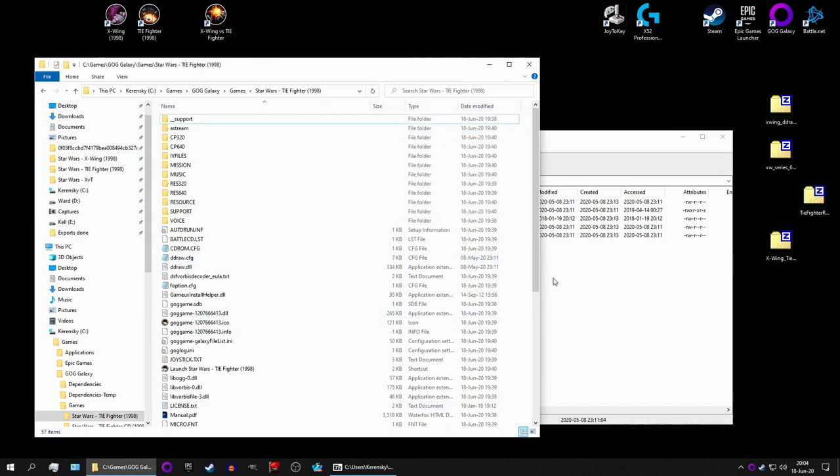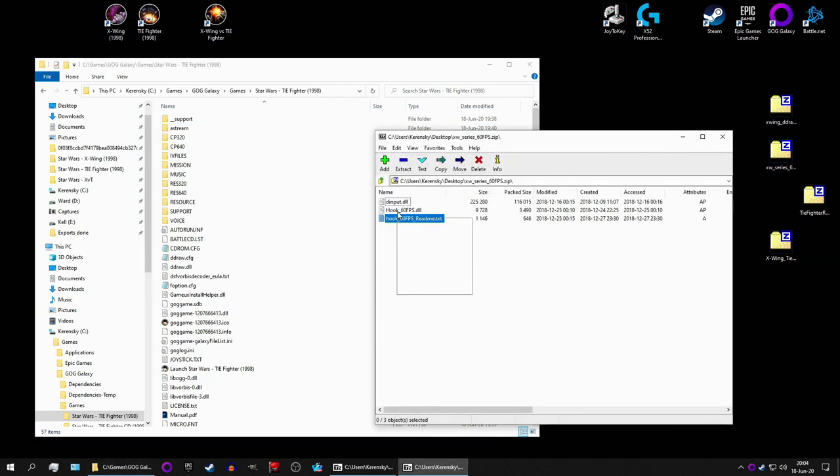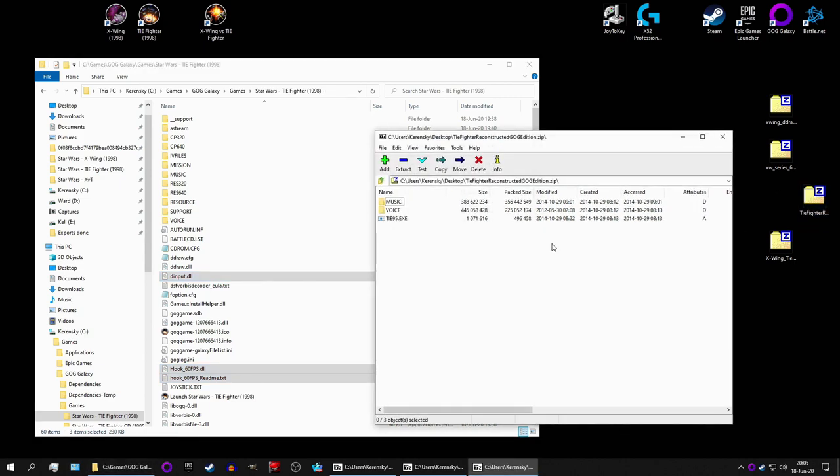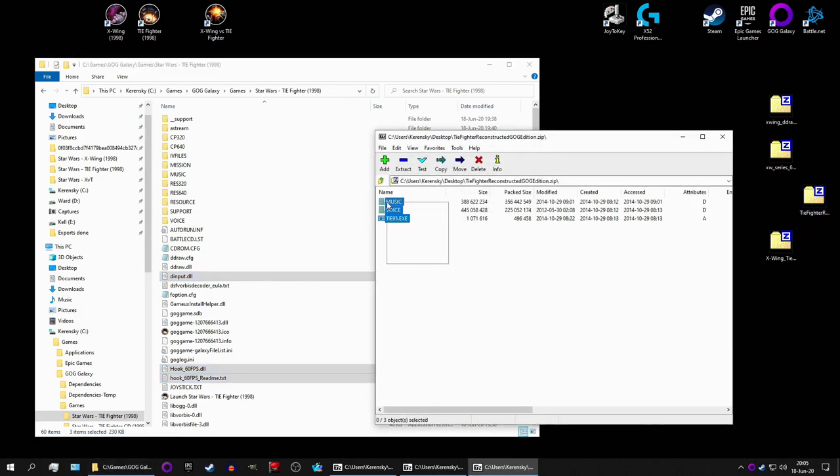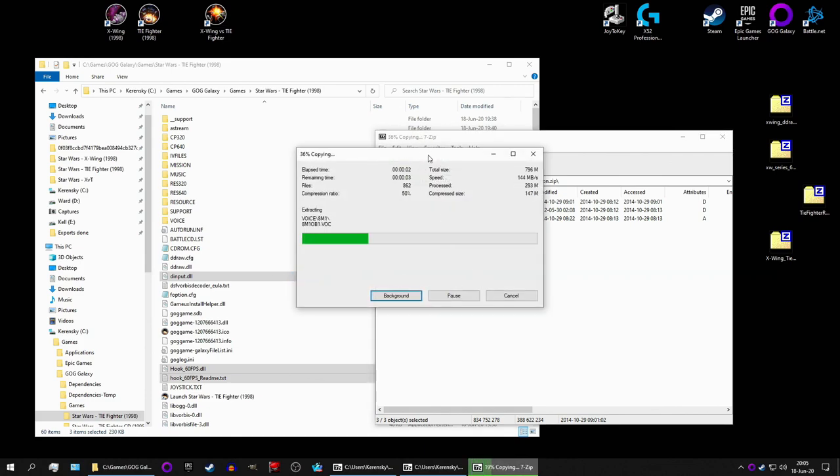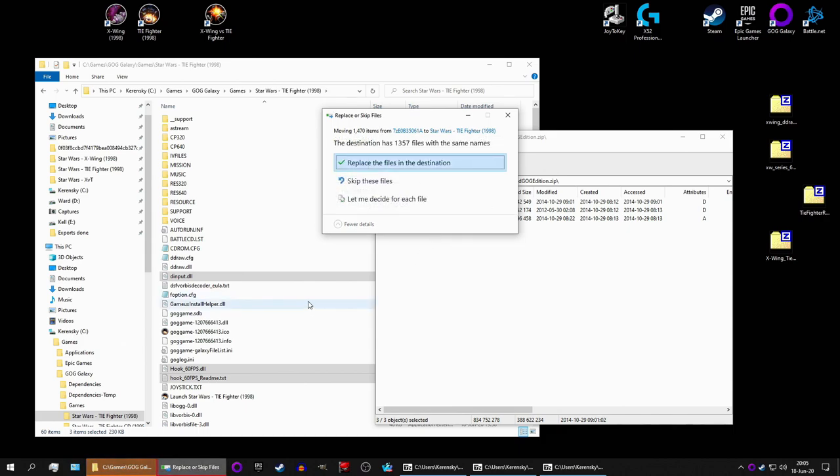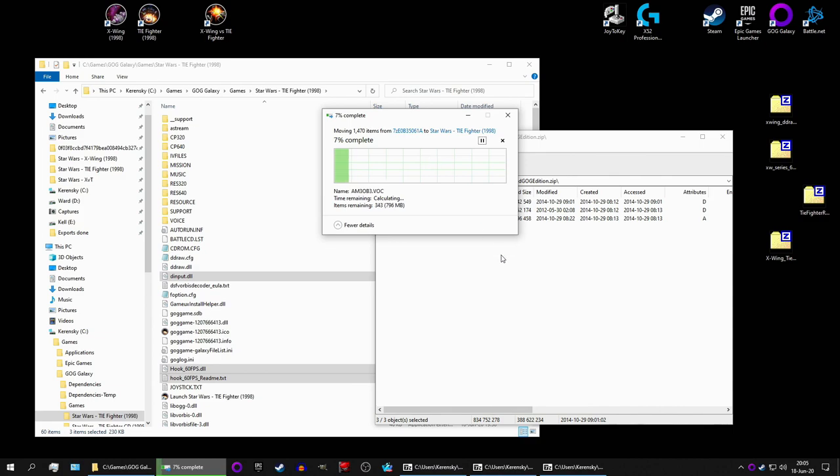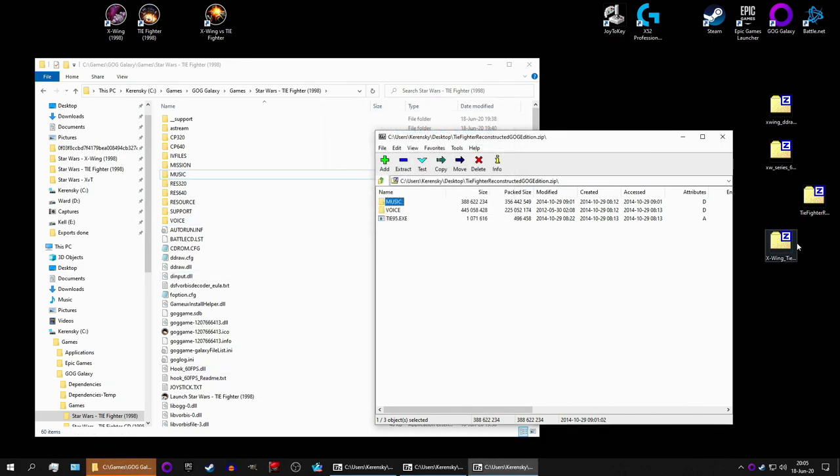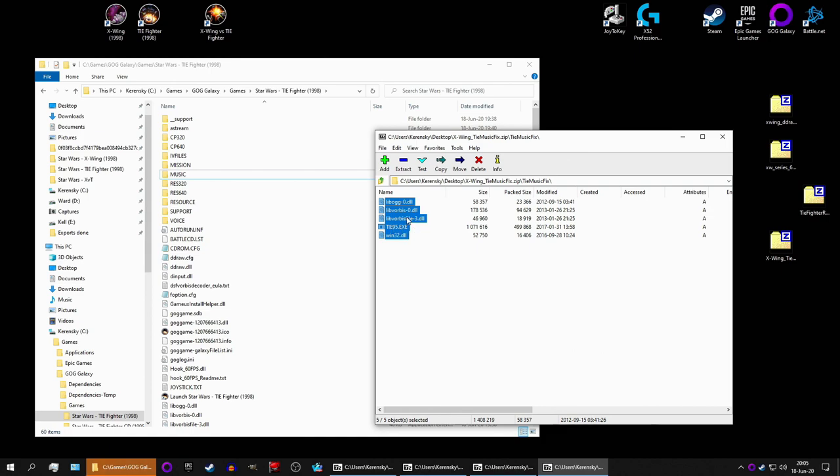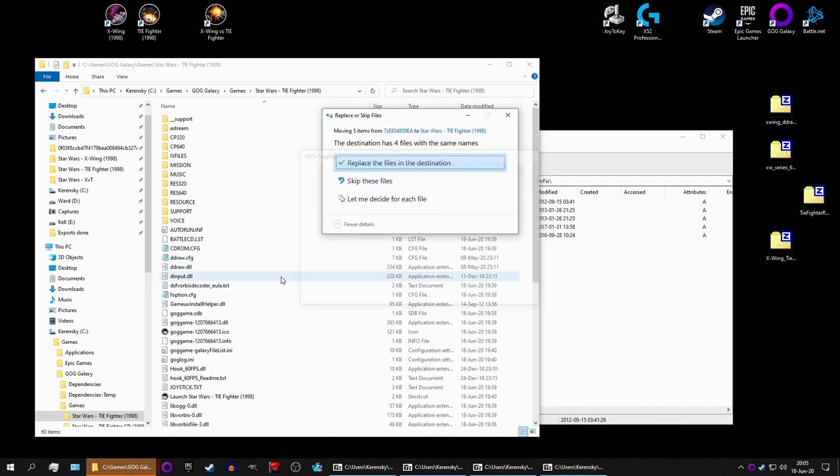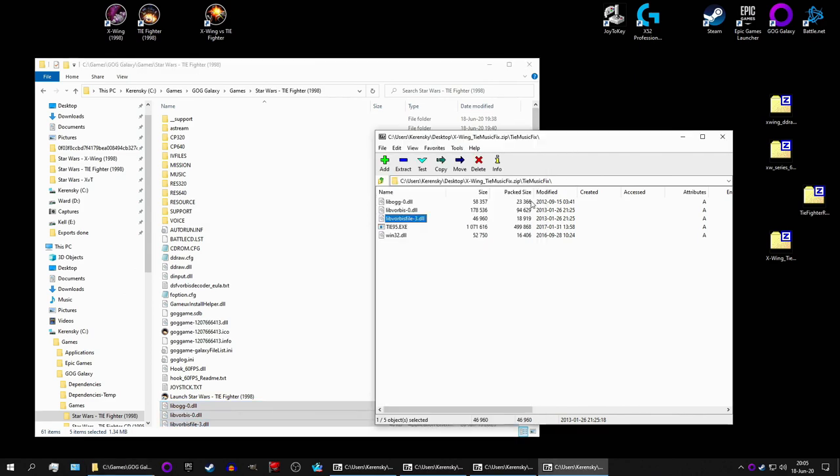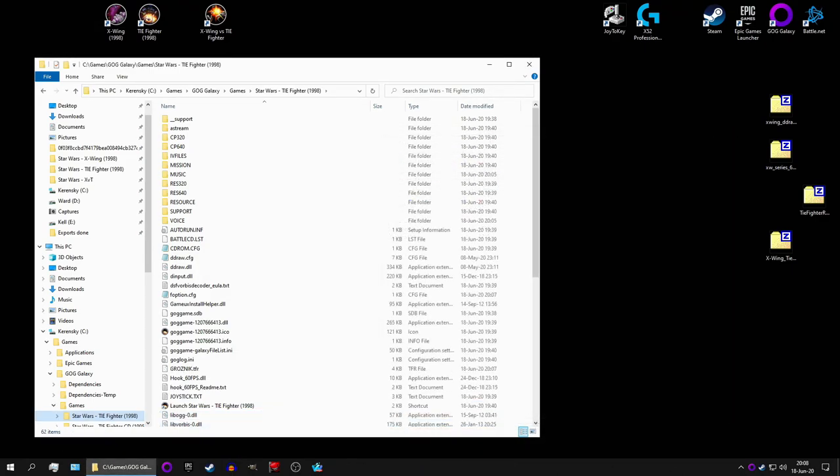You can do backup copies of everything if you want. I've done this a couple of times, and I know it works. Although, it will be quite funny if it doesn't. Let's hope it works. And let's just copy the music and the voices. And notice that there is a TIE95.exe there, which is a modified version of the original TIE95.exe. You can skip that.